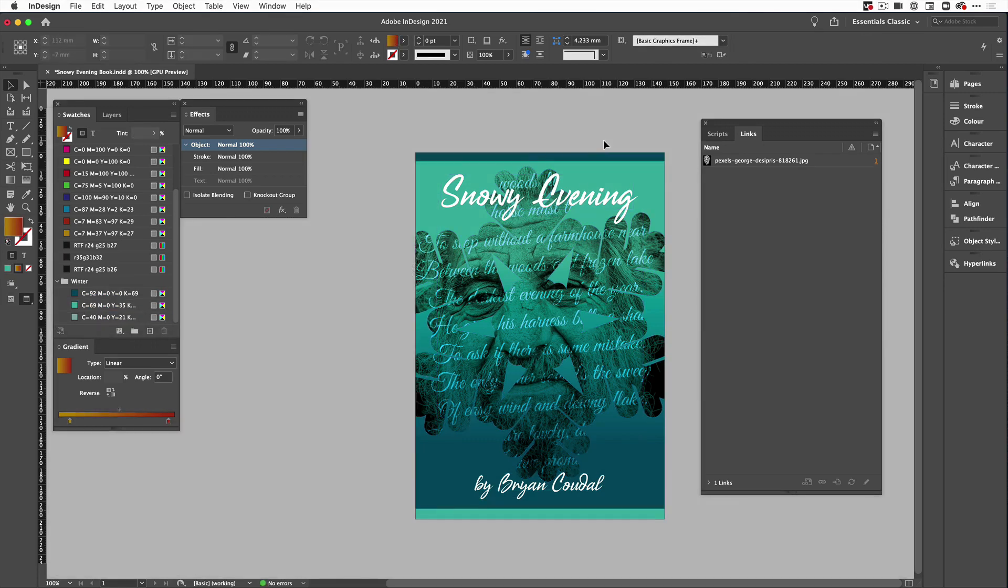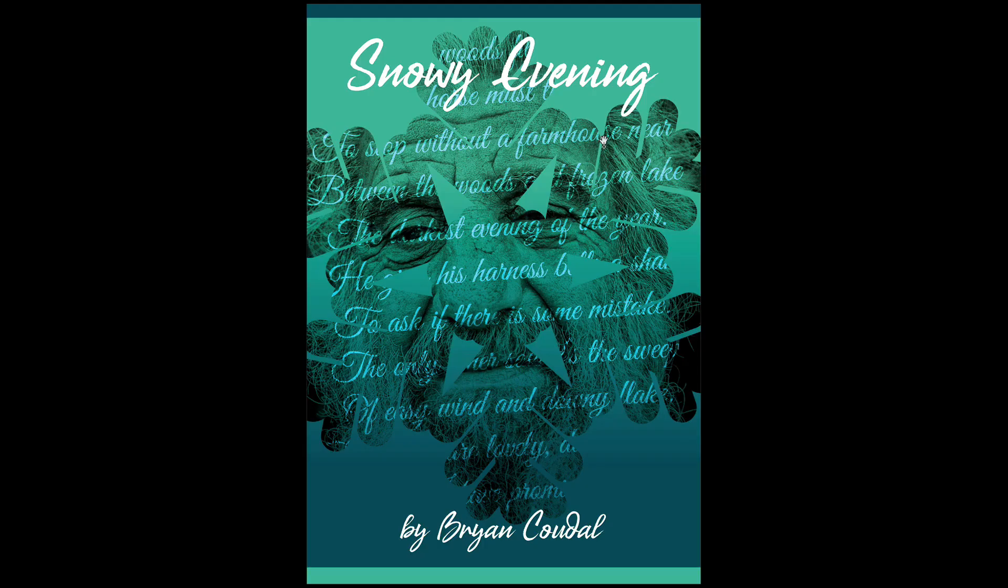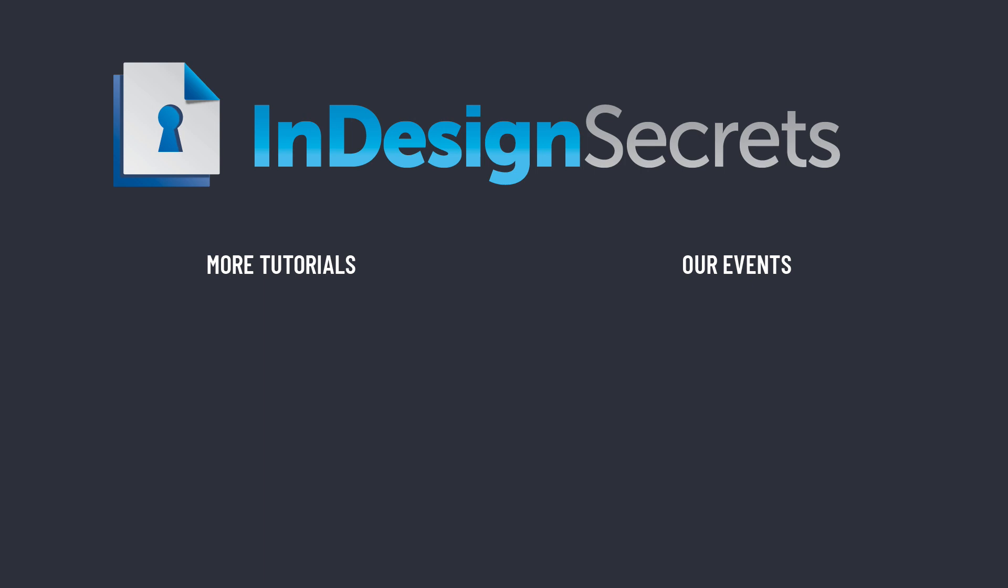Then all we need to do is hit W. If we hit shift W again, we can see that full page. So there you go, we've got a nice three minute book cover. Thanks for watching this video and if you want lots more tips like this, be sure to check out indesignsecrets.com and subscribe to InDesign Magazine.